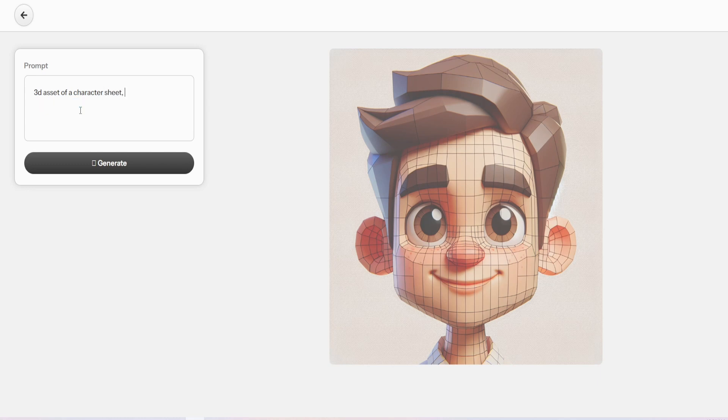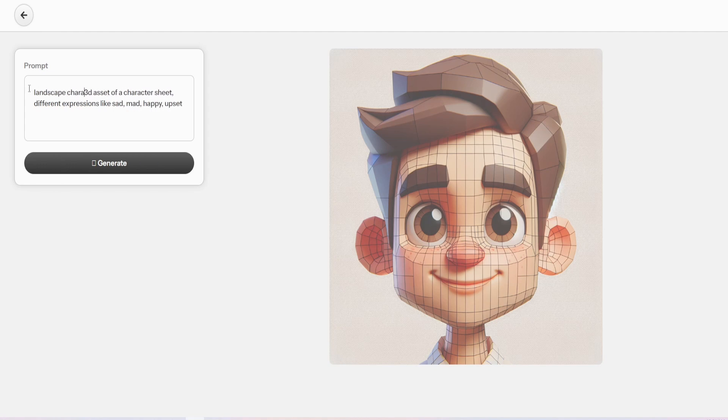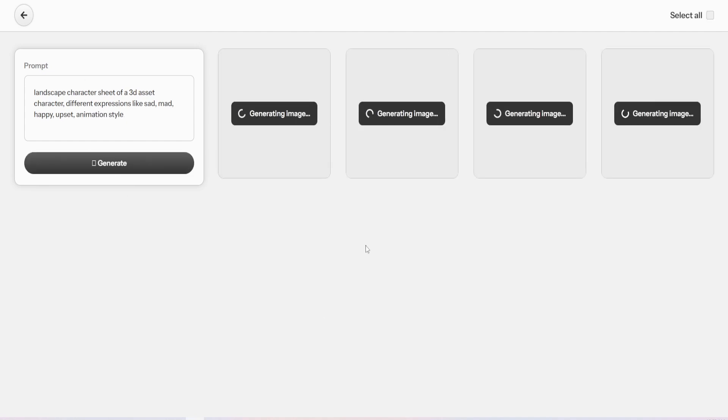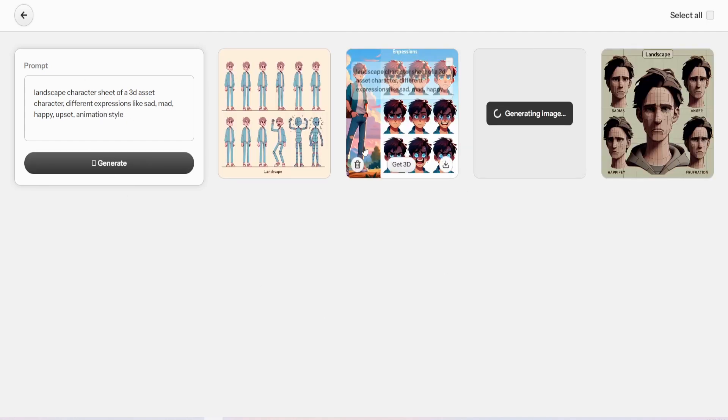To get this character, I actually used our high definition image generator. And I just wanted to look for a landscape character sheet, one that had different facial expressions and things like that on it. So I'm demonstrating something similar to what you should be able to do.